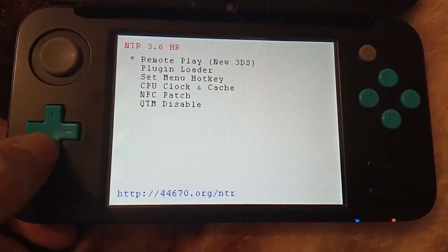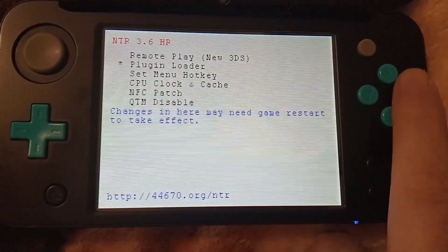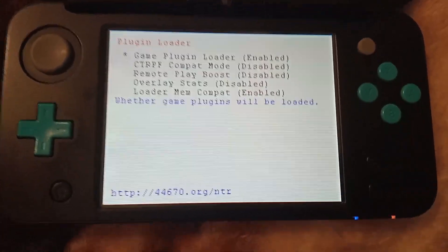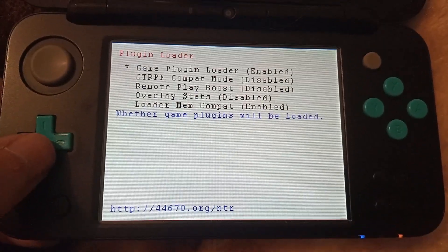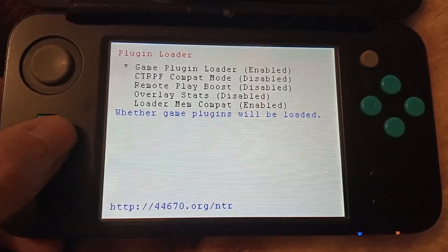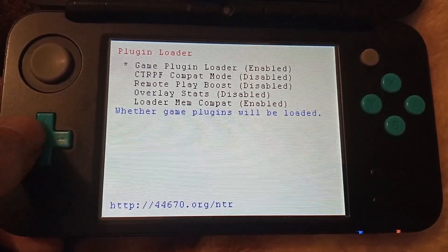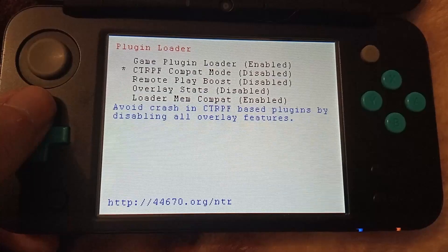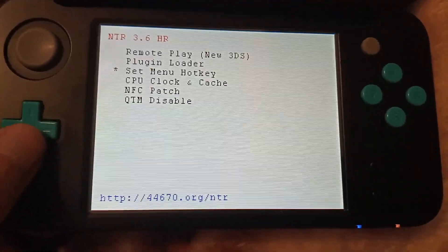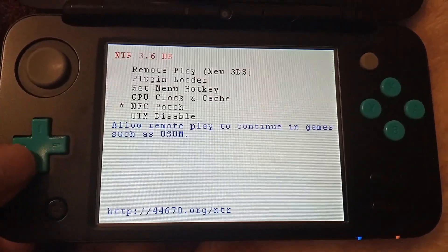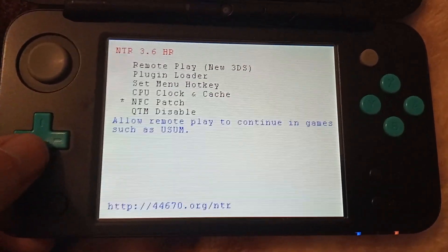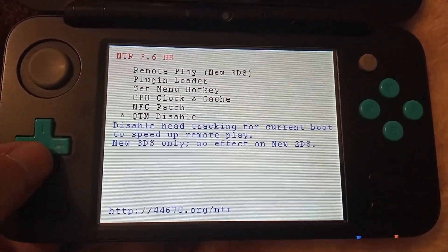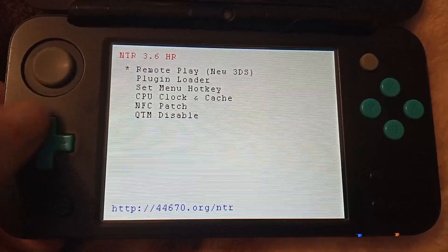Back on the main menu, there's also a plugin loader menu — this was present on NTRHR before as well. Here you can disable loading of NTR plugins if you only need the screen streaming component, and enable compatibility settings if some of your plugins are having issues. Also on the main menu you have options for an NFC patch for some games like Pokemon, as well as disabling the face tracking 3D on new 3DS models, which can help with performance.